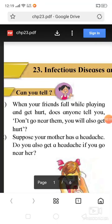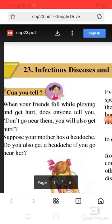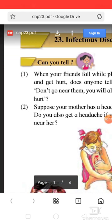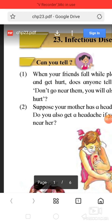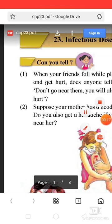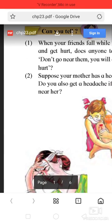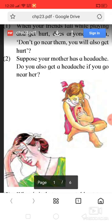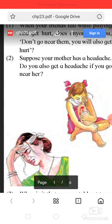Chapter number 26: Infection, diseases and how to prevent them. When your friends fall while playing and get hurt, others tell you not to go near them — you will also get hurt. But suppose your mother had a headache, do you also get a headache if you go near her?